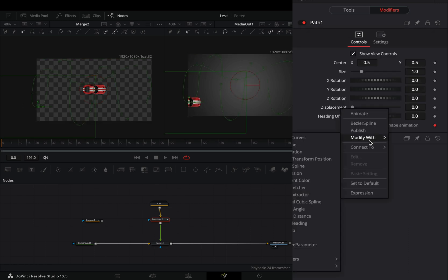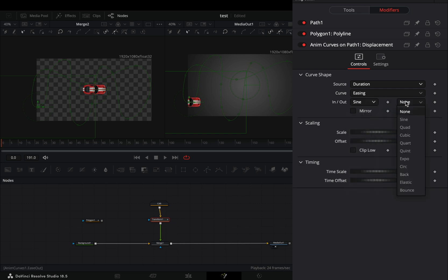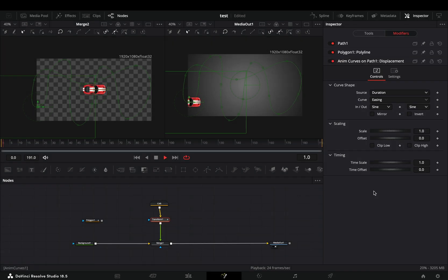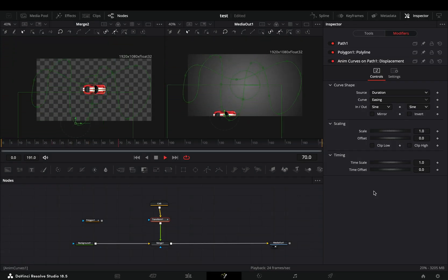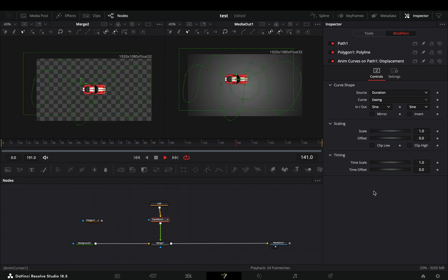Open the path menu and modify the displacement slider with the anim curve. Now that you have your super animation, you'll notice that although the car is moving to the path, it is not changing the direction.